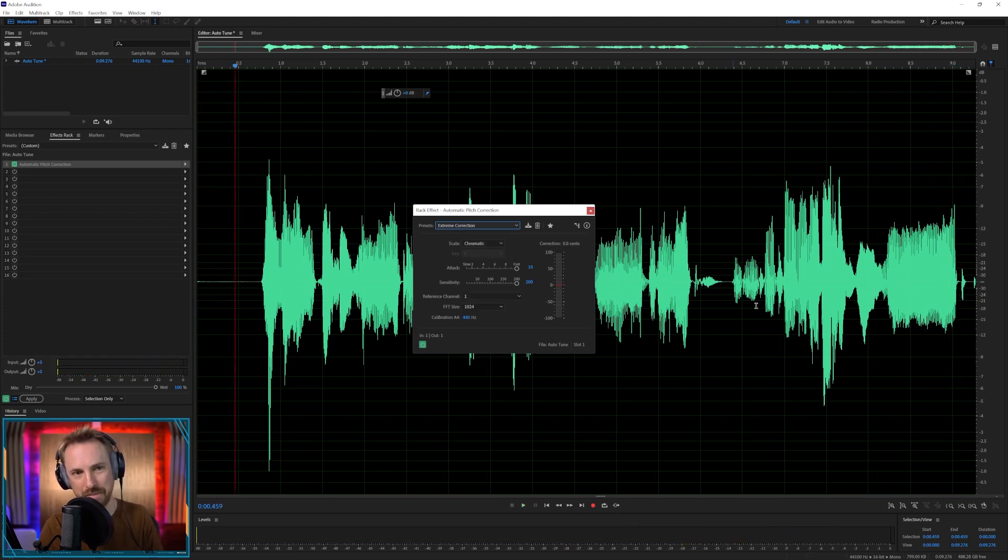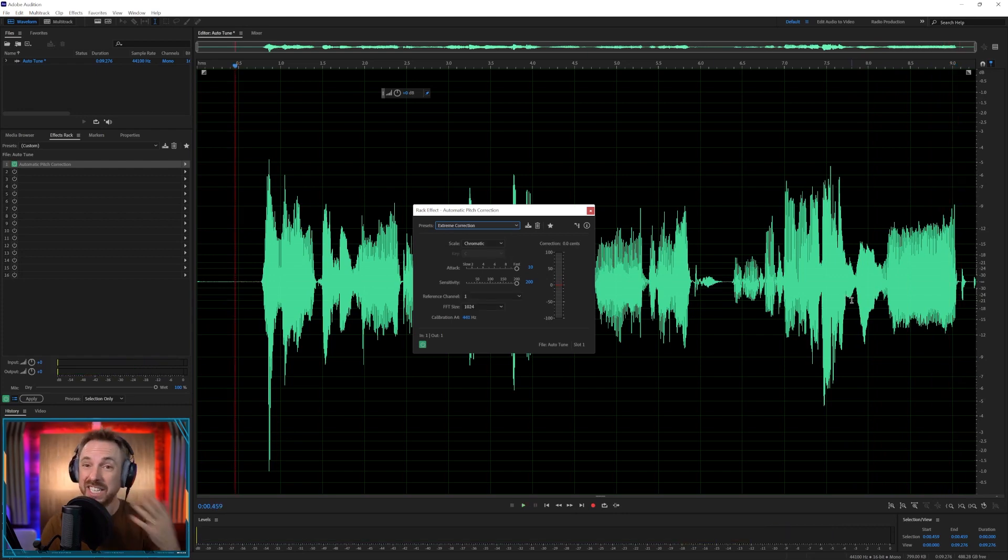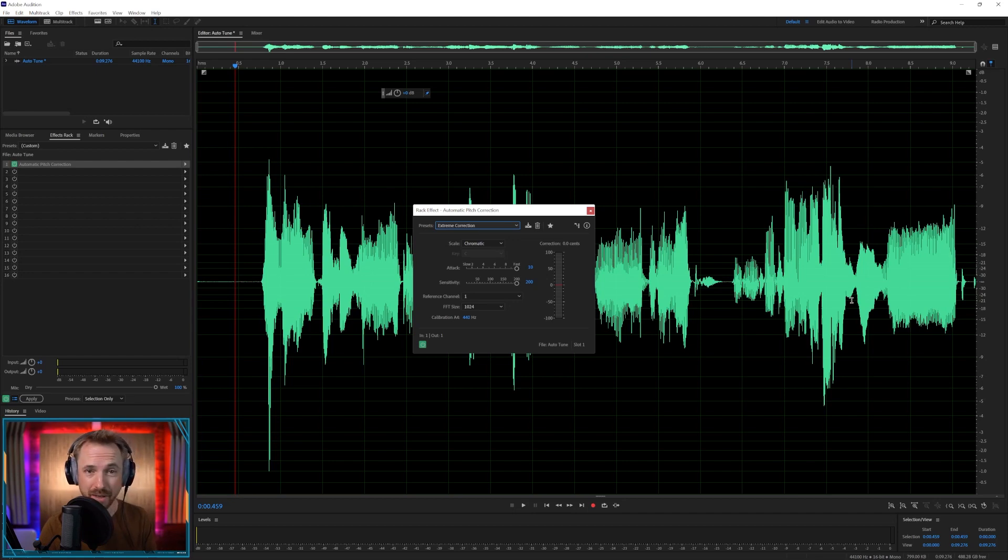You can probably hear particularly at the end, work, it's kind of warbling me. It's not the best auto-tune plugin, there are better out there.